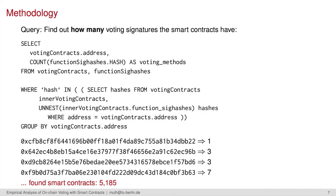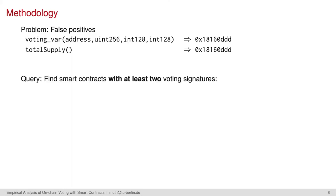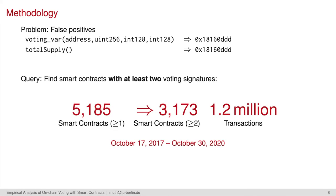We actually found about 5,000 deployed instances. As it turns out, we have a problem with false positives, like a smart contract that contains a function whose signature hash value does not belong to a voting at all. Like here, voting_var and totalSupply share the same hash value. As we have too many signatures to check manually, we decided to limit our analysis to smart contracts that contain at least two voting function signatures. We therefore reduced the number of indicated smart contracts from approximately 5,000 to a little bit more than 3,000.